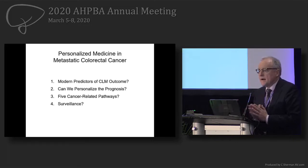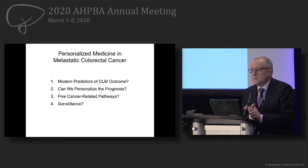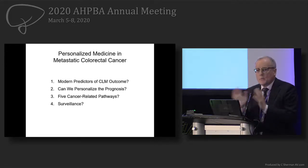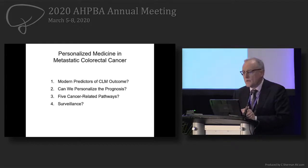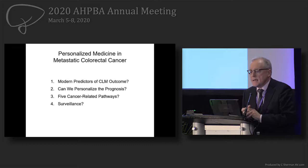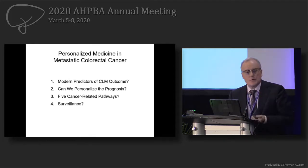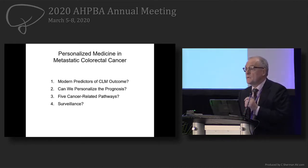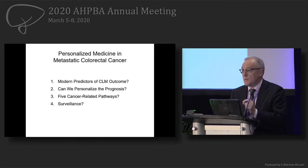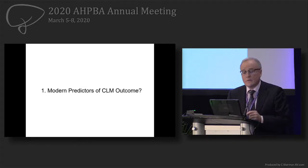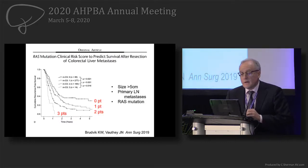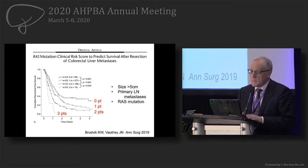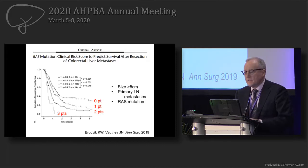My talk will be divided into four points: modern predictors of CLM outcome for all comers — we'll show how to predict for all comers using RAS without needing all the mutations. Then, can we personalize the prognosis? We'll show new findings, the cancer pathways, and then surveillance, which is an important topic for insurance approval of follow-up CT scans.